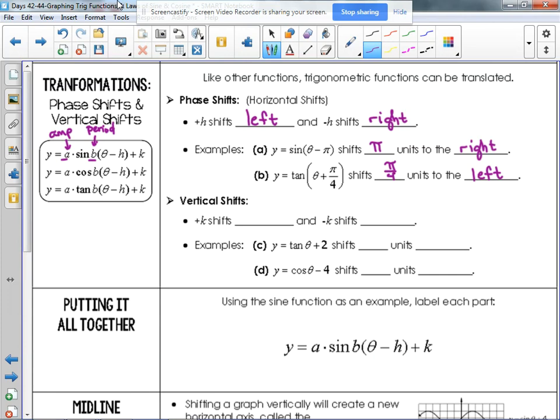Now, vertical shifts. When we are adding or subtracting something outside of the function, that moves us up and down — and up and down is what we expect. So plus k is going to go up, and minus k is going to go down.